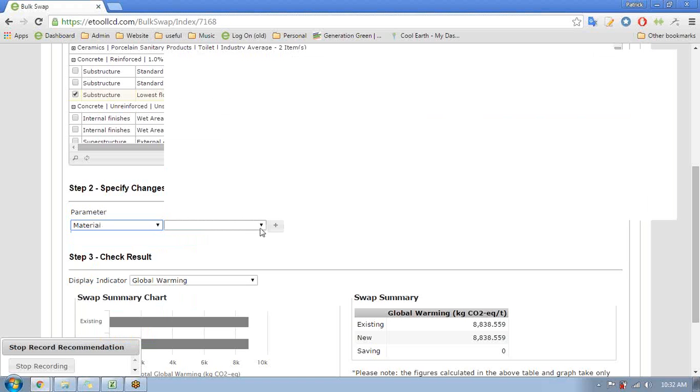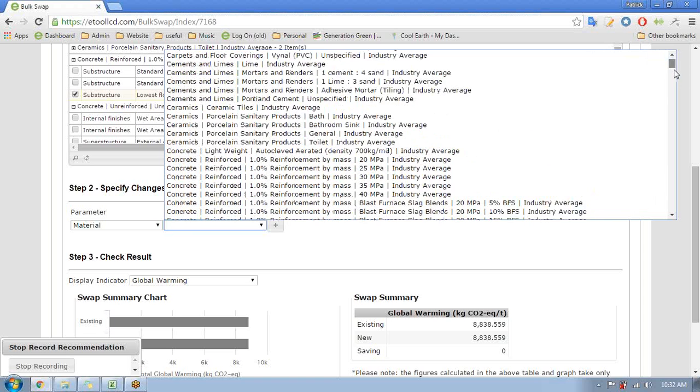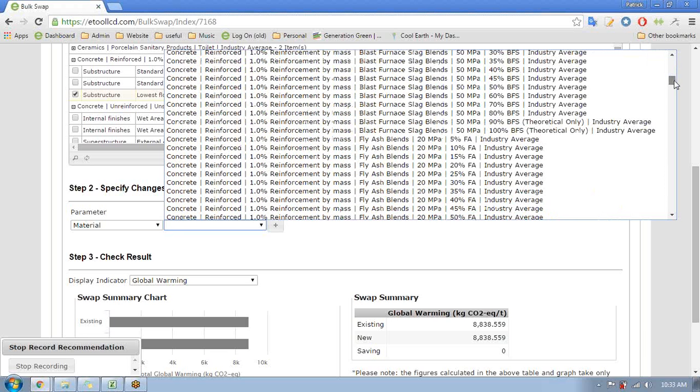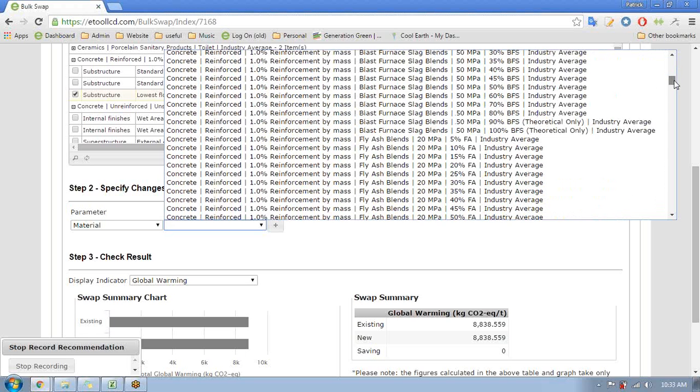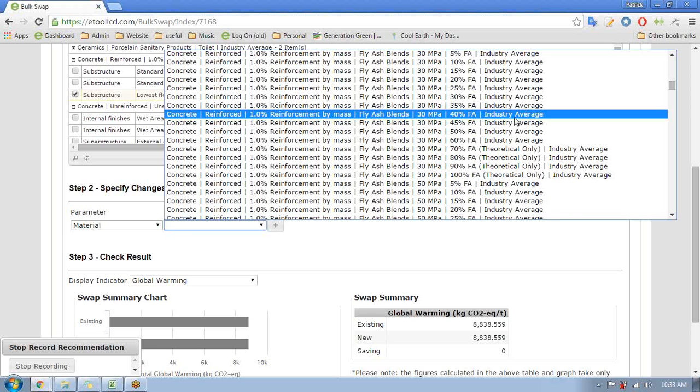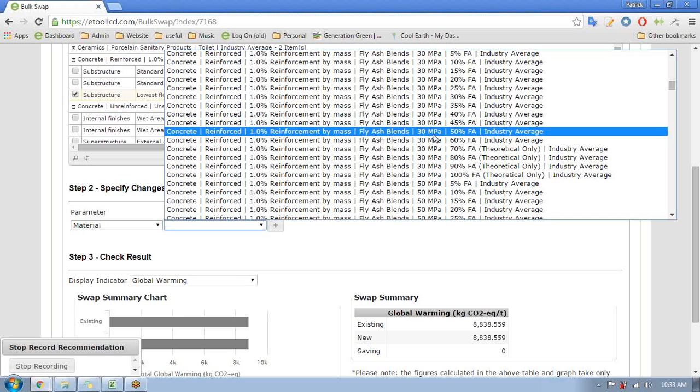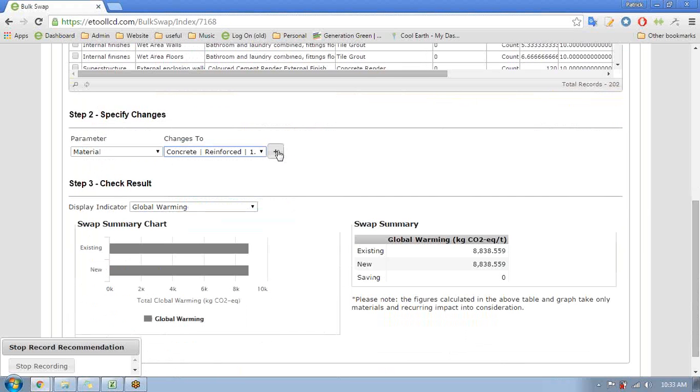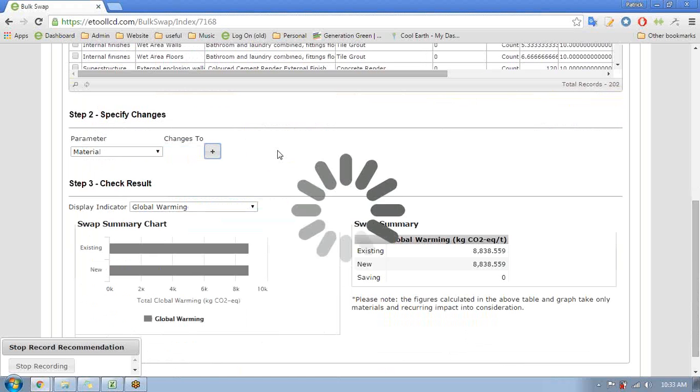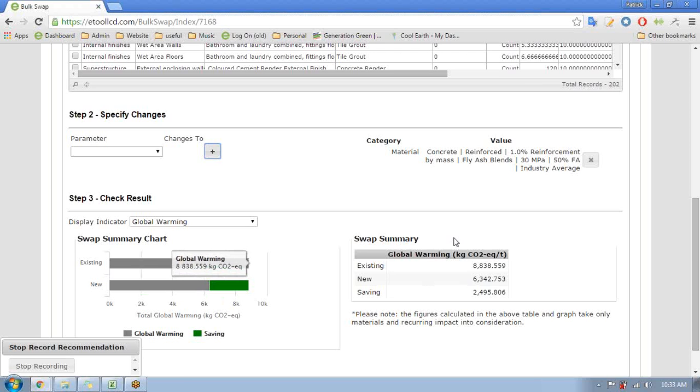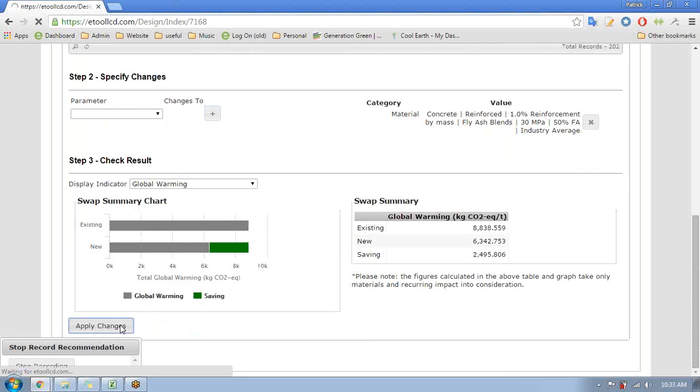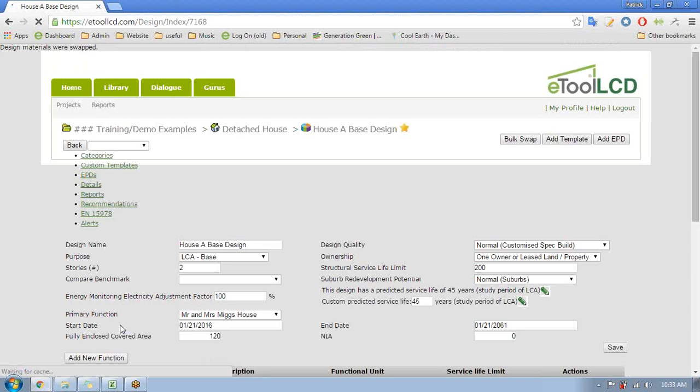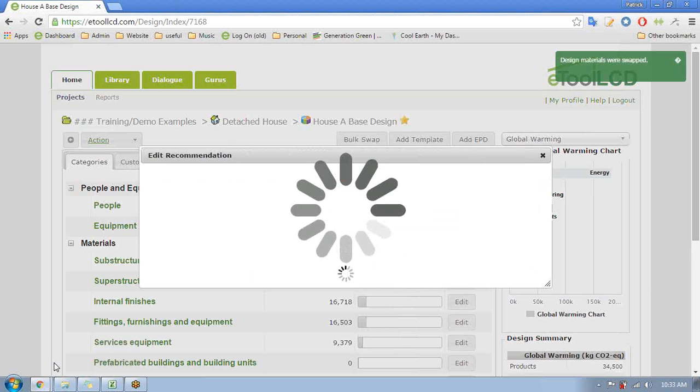In this case we want to swap the actual material out. So I'll go here and I look for concrete. There's a big list of all our concretes and I want to go for this one - so 1% reinforcement, 30 MPa, so it's the same strength but in this case it's got 50% fly ash. Fly ash is generally a waste product and a useful additive to concrete instead of cement. And we see the effect that's had on this particular element. So for this concrete slab originally we had 8,000 tons of CO2 and we've got that now down to 6,000 tons. So I'm going to apply that change - it looks like a good idea. And I will stop recording.